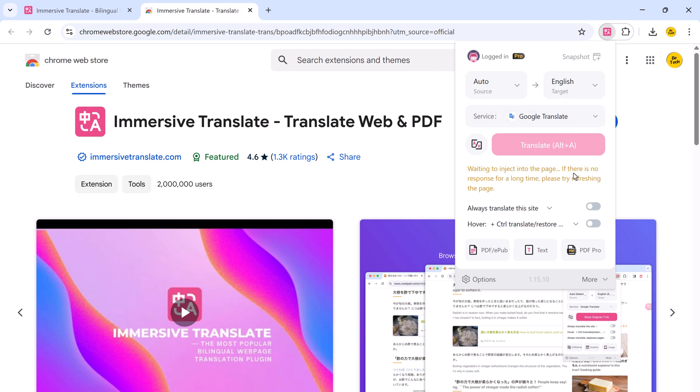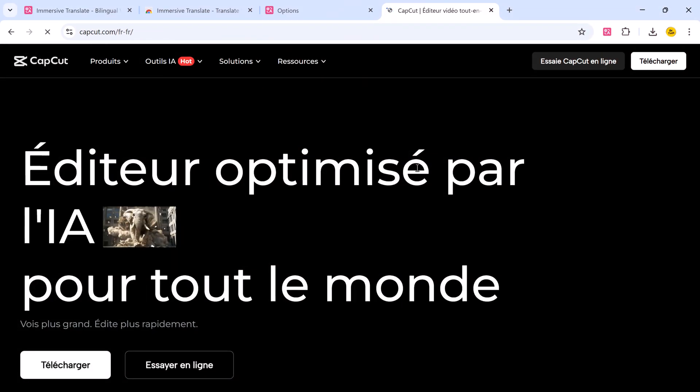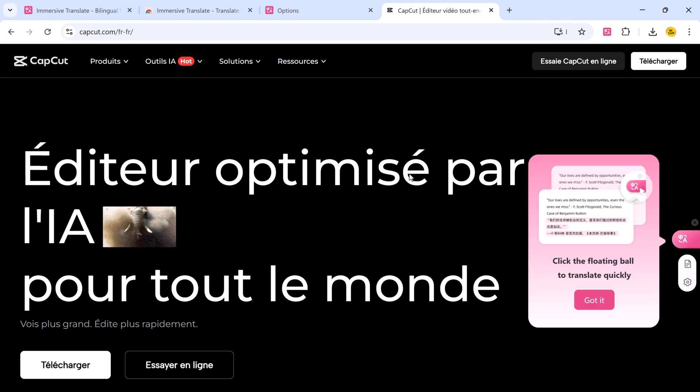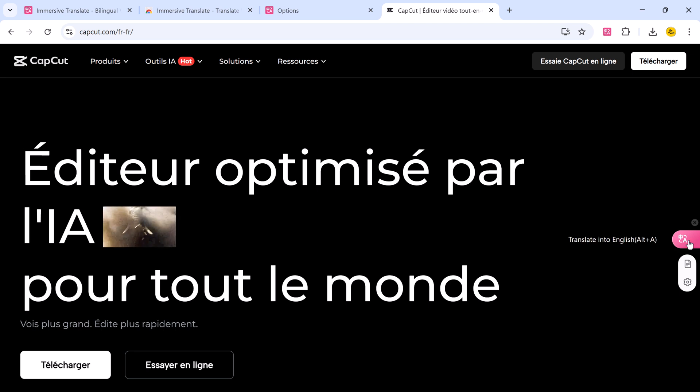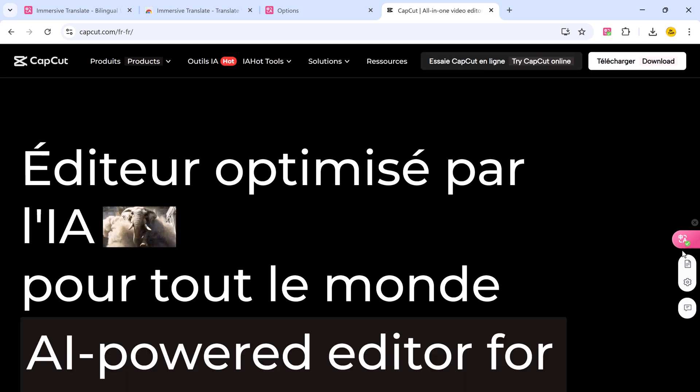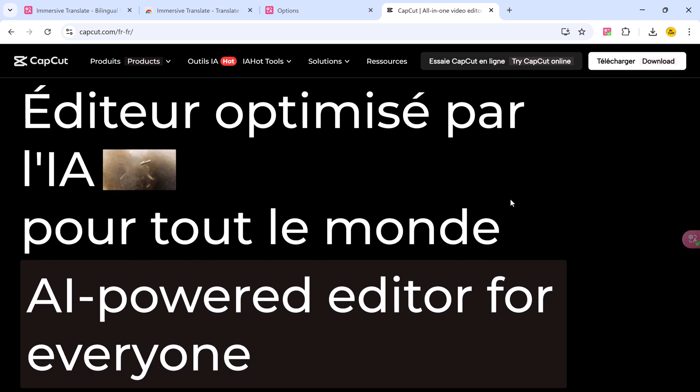This flexibility ensures that you are always getting the best translation quality depending on your use case. One of the core features of Immersive Translate is web page translation. This is perfect for anyone who reads foreign content but wants the support of translation.